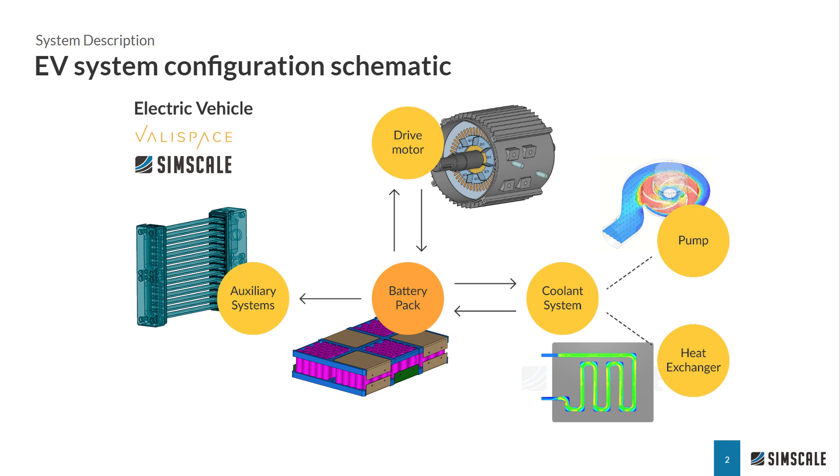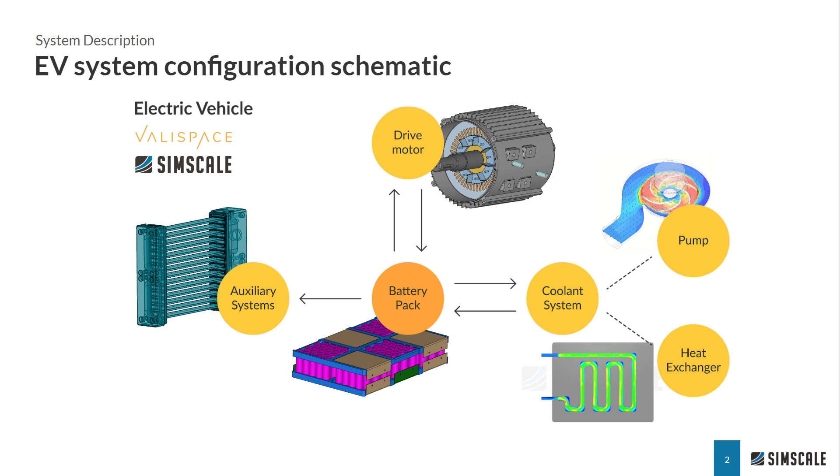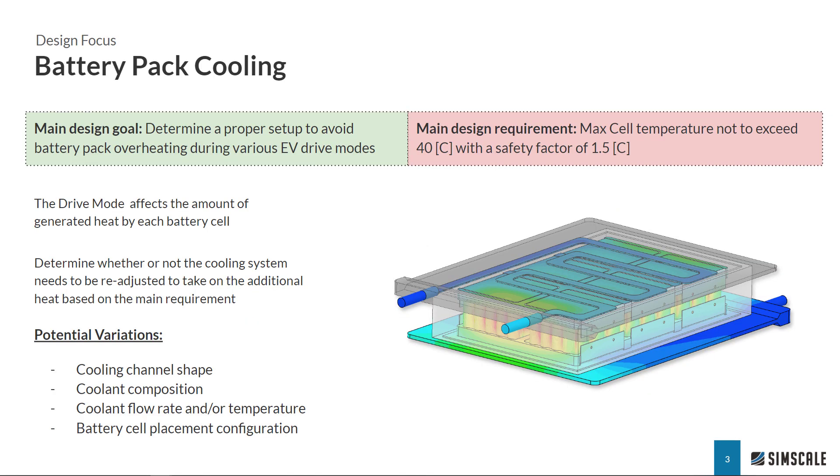Engineers can use SimScale to perform rapid cloud-based simulations in all of these different components. Since we are focusing on the battery pack cooling, our main design goal is to determine a proper setup to avoid any overheating during the electric motor operation.